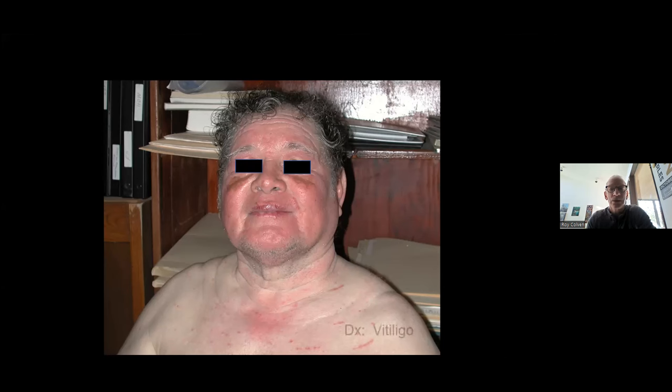I want to make sure you appreciate those differences and realize there's inequity in terms of representation in textbooks of skin of color versus lighter skin. I'm going to go through a short algorithmic diagram to show you how dermatologists think and how you might want to consider thinking when approaching someone with a dermatologic condition.